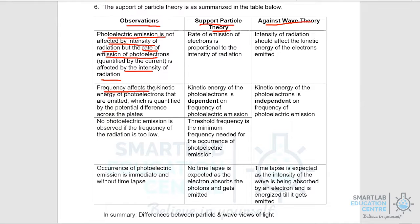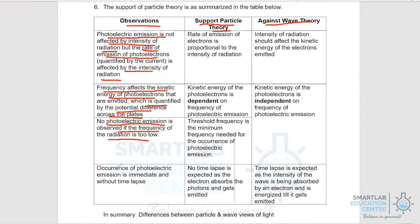Next, frequency affects the kinetic energy of the photoelectrons, which can be quantified by the potential difference across the plate. Next, no photoelectric emission is observed if the frequency of the radiation is too low, because if the energy of a photon is not sufficiently high, it is unable to overcome the energy gap. Finally, the occurrence of photoelectric emission is immediate and without time lapse.